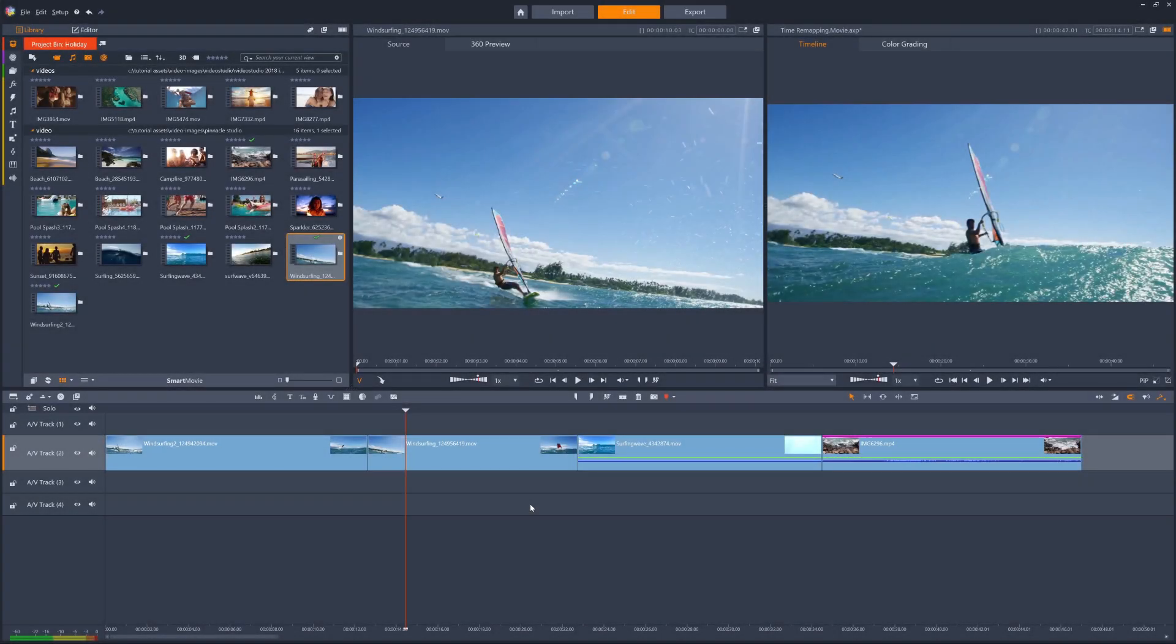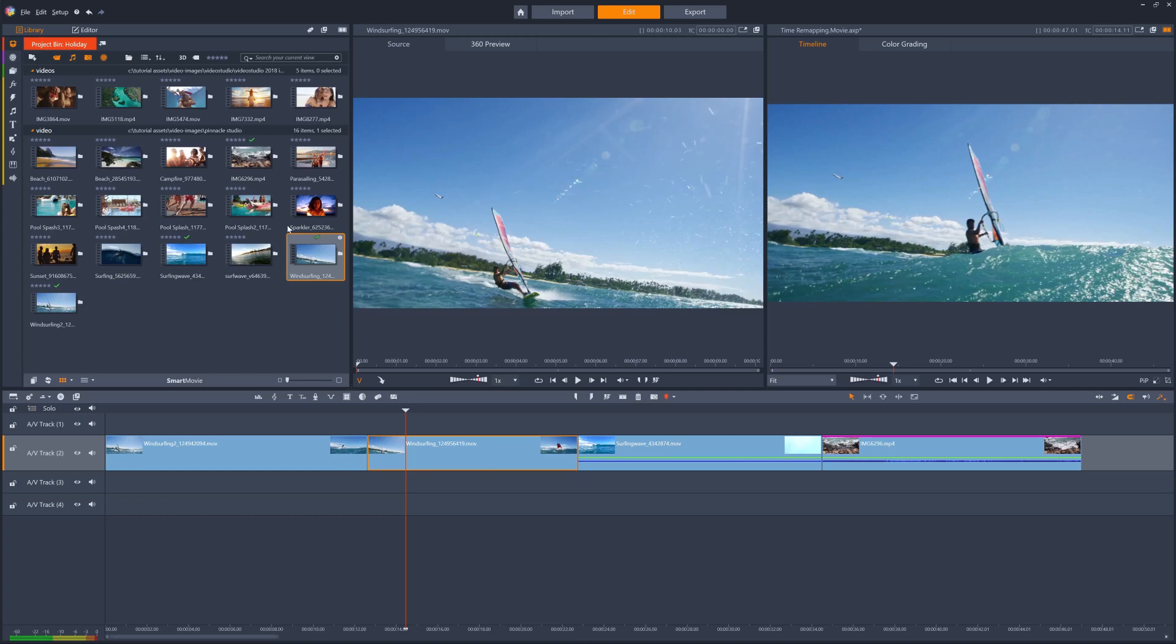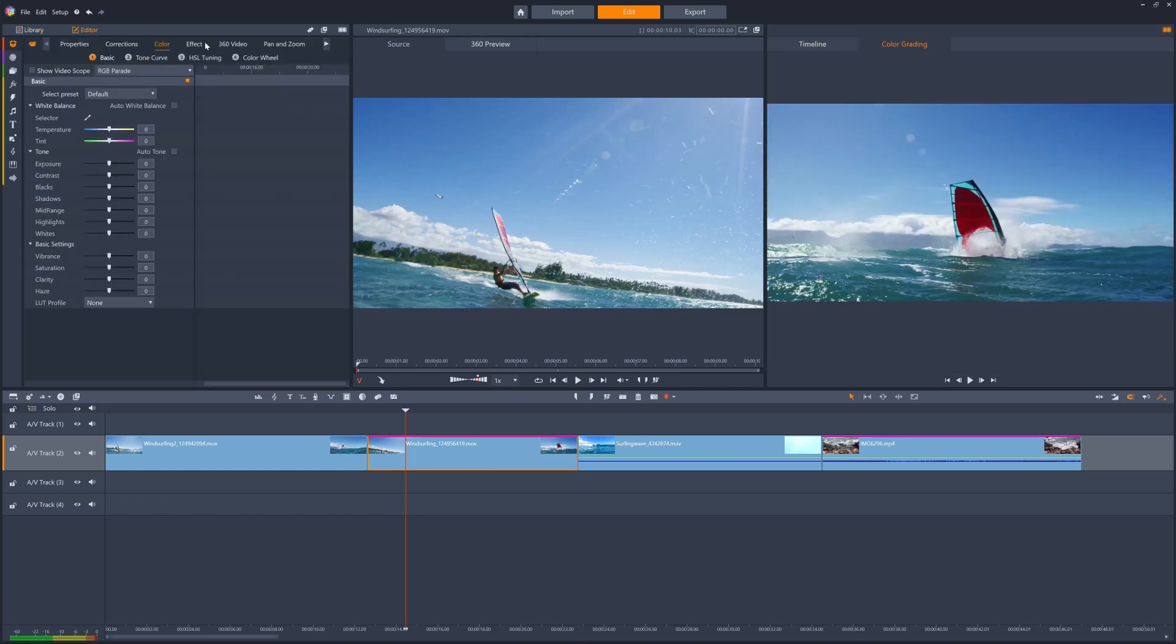I've got some surfing and windsurfing clips on my timeline, and I want to vary the speed of the second one of these. I just select the clip, then open the editor panel, and then click time remapping. You might need to use the scroll arrow to reveal this menu item.